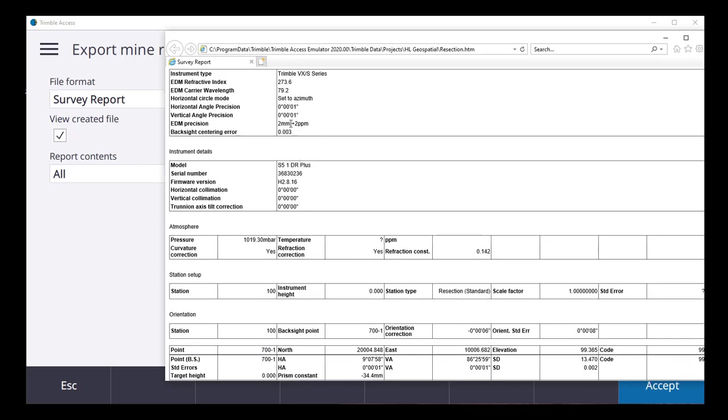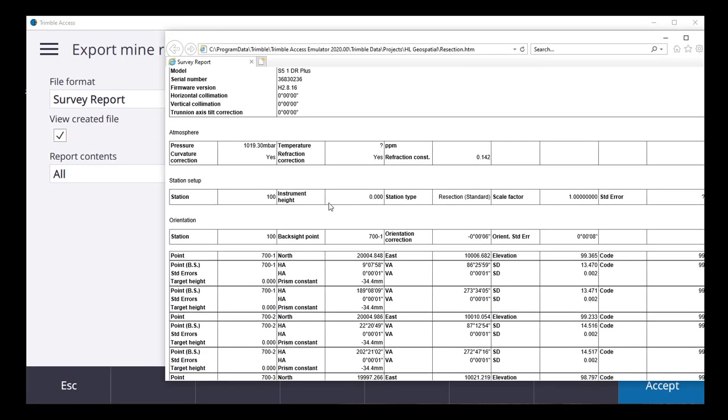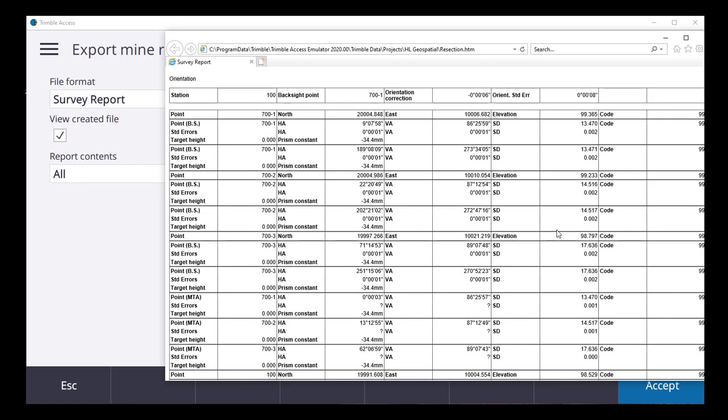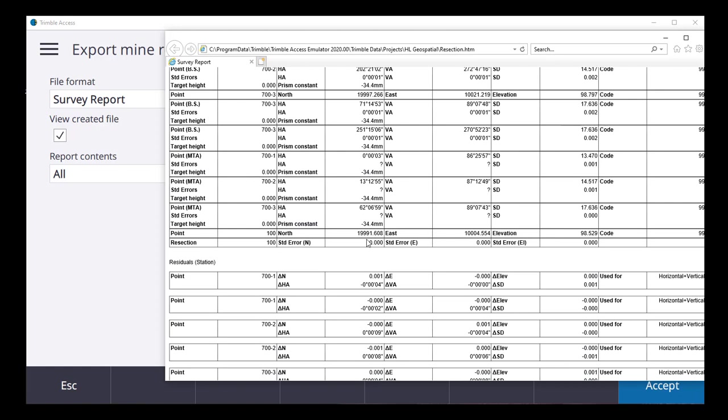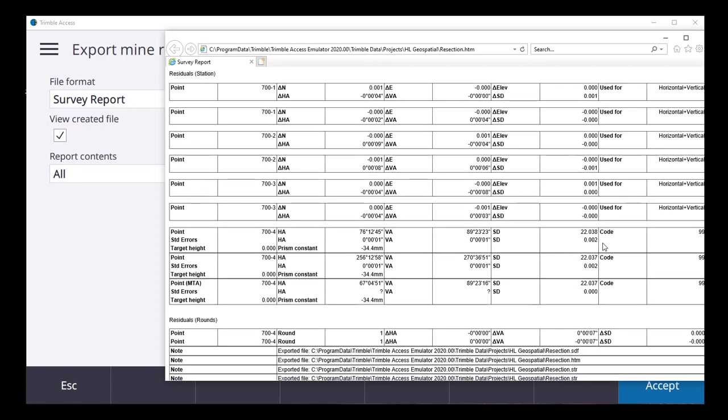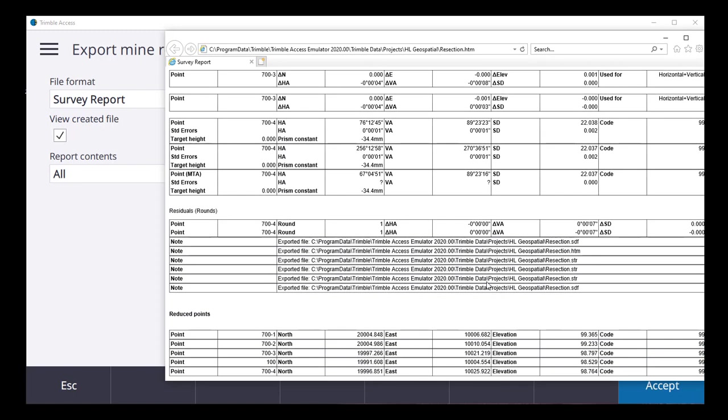Details of your instrument precisions, your collimations, and then it gives our station backsight, our setup point. Resection data and our least squares adjustment. Now, also important is you see that we've got a reduced point down here. So now we have a hard copy available for our survey database.